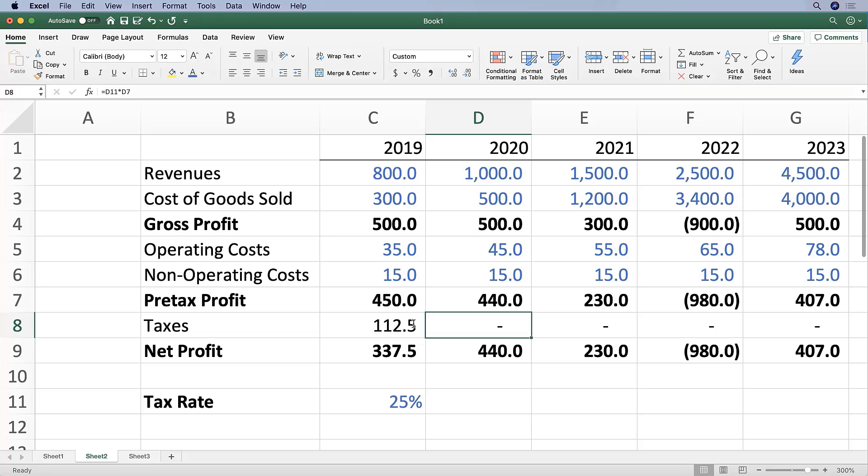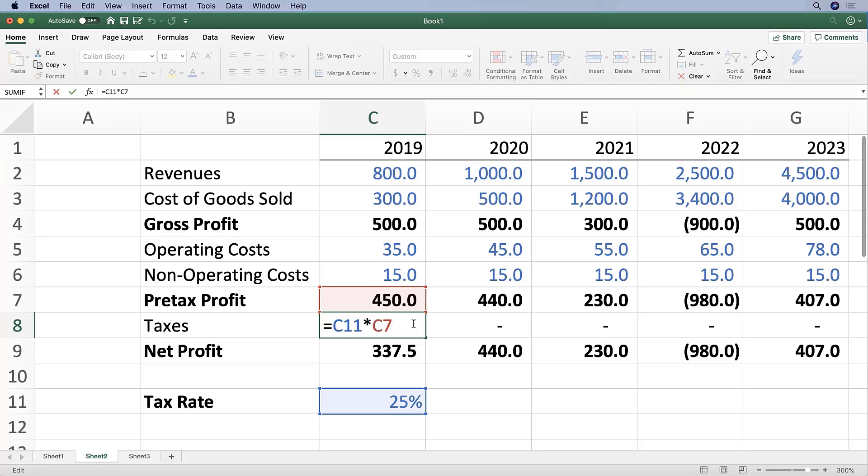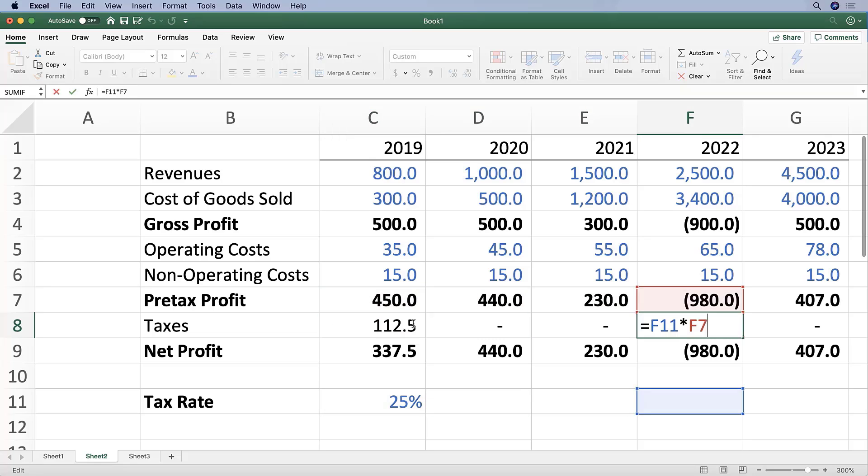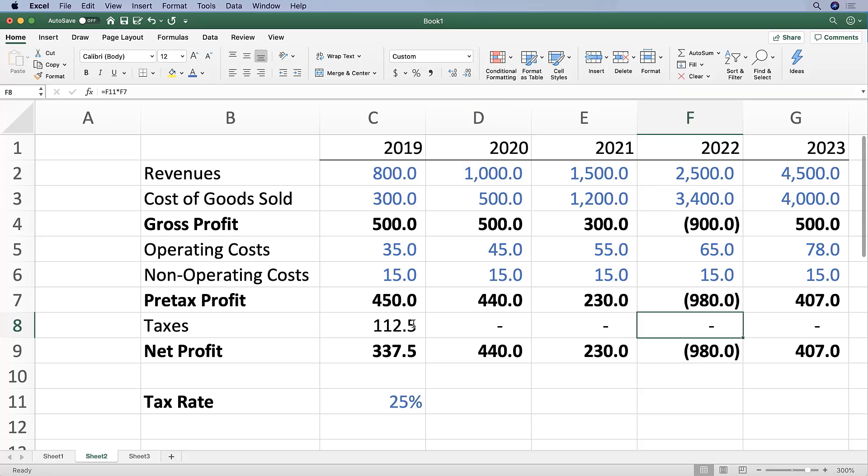When you copy and paste a cell containing a formula from one cell to another, as you can see, Excel automatically shifts the cells being referenced in that formula.